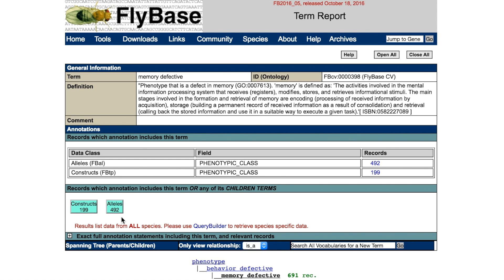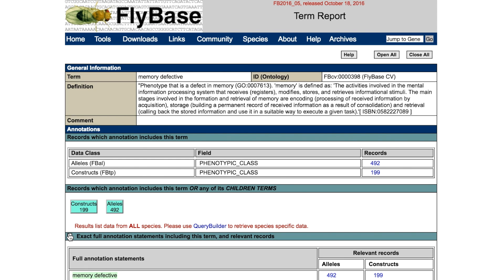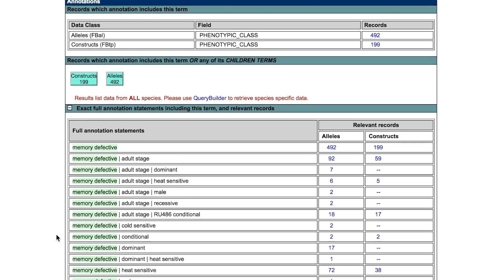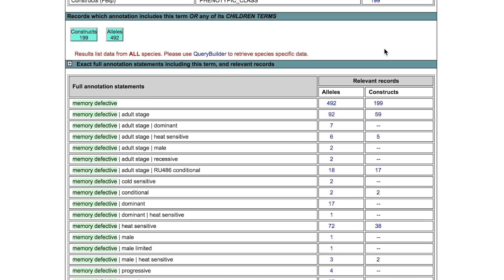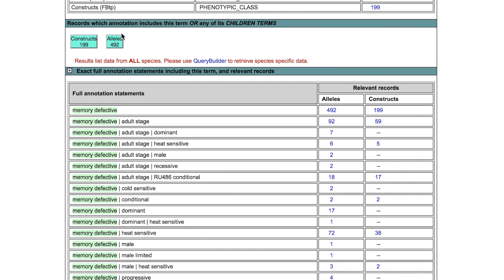In addition, if you are interested in temperature-sensitive defective memory, the report shows a list of annotation statements that have been used by FlyBase curators to describe genes or alleles in our database and their relevant records. Click on the number of alleles associated to the term of interest — for example, cold-sensitive memory defective — to get a list of alleles with this term. To get a list of alleles, click on the number in the top term lane, or on the upper button, alleles 492.